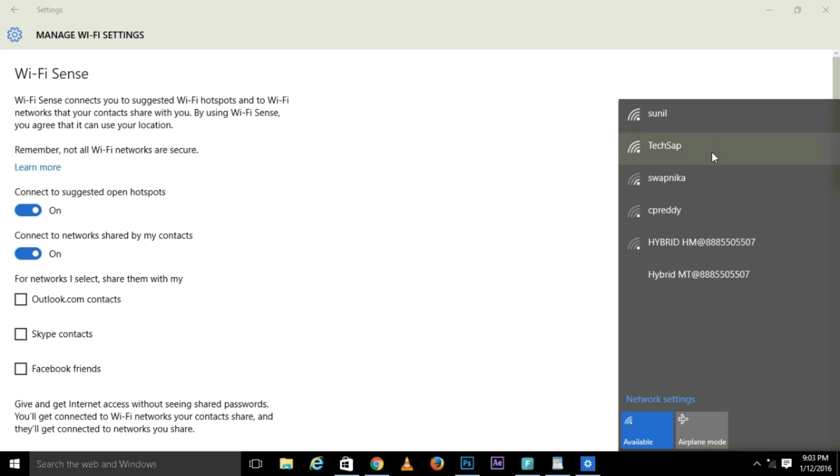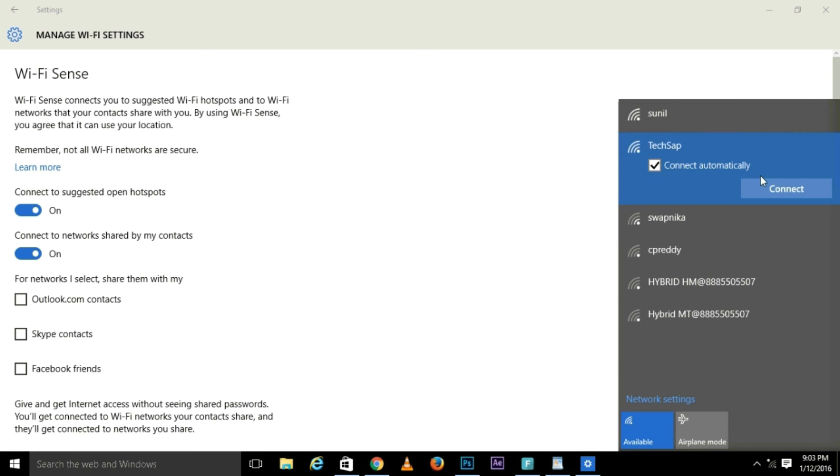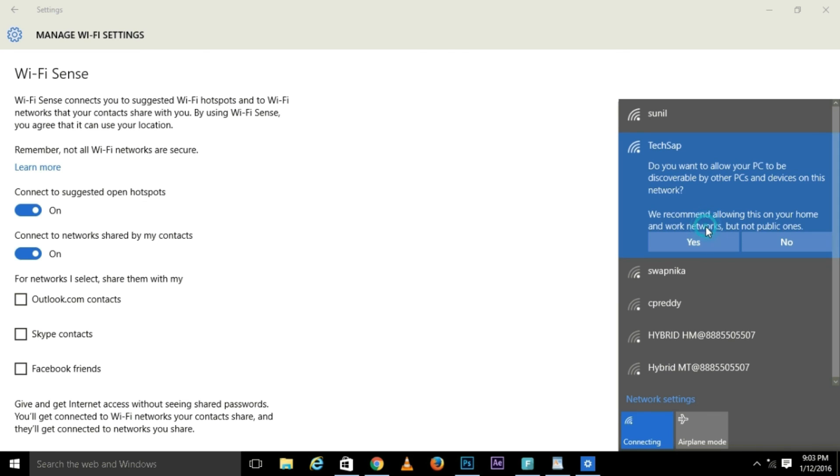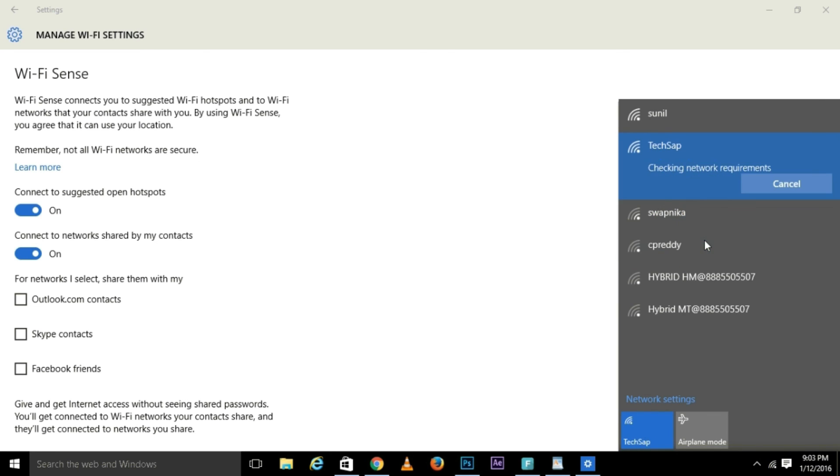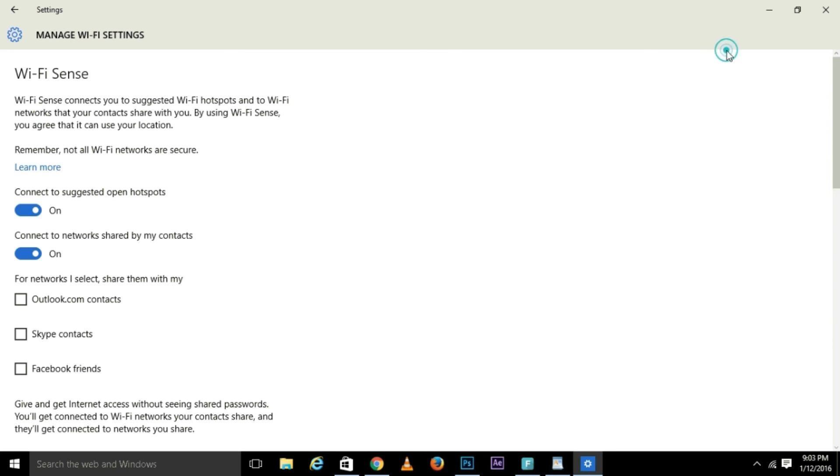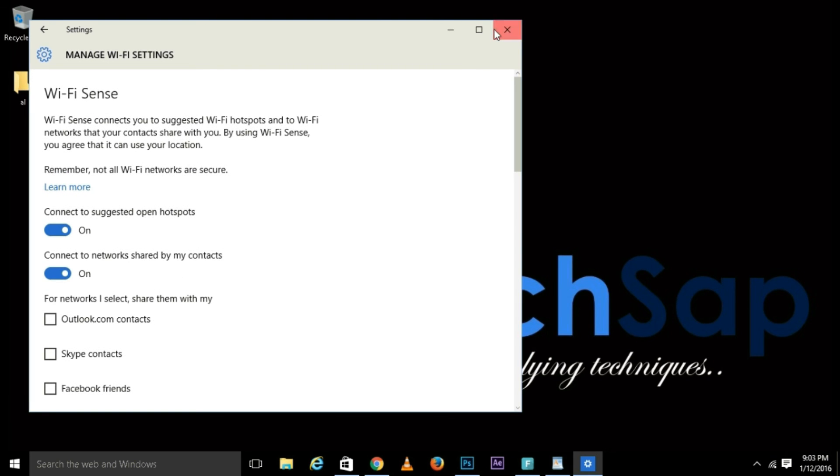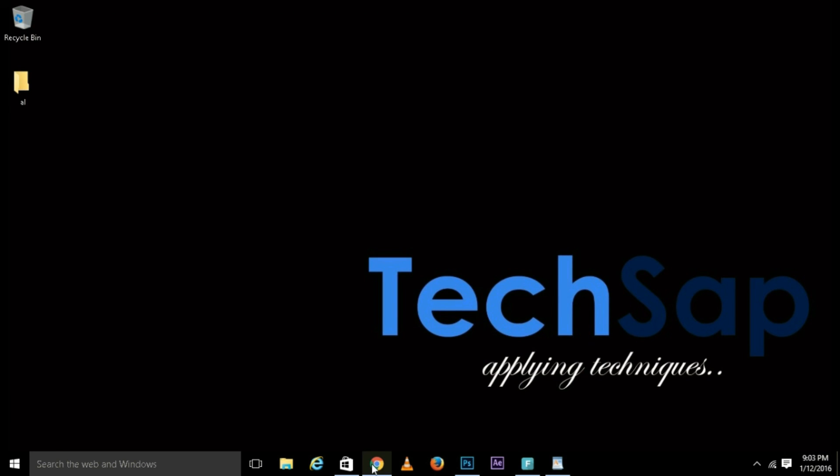Connect. Enter your new password, not the default one, the password which was created by you. Press next. You got connected. You have successfully changed the password and the name of your Wi-Fi.